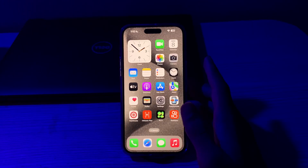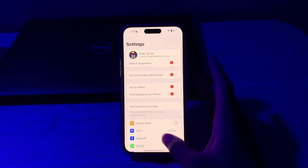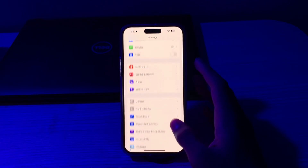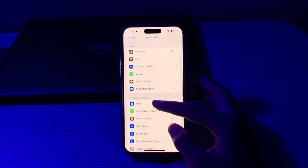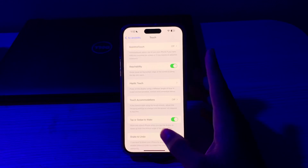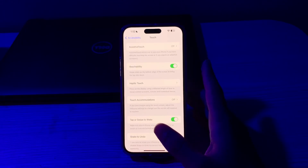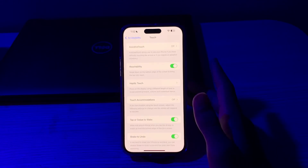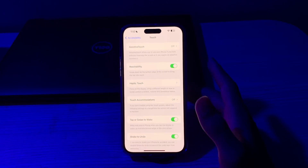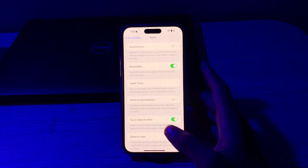After this, check your accessibility settings. Go to Settings, go to Accessibility, tap on Touch. If this feature is turned on, it may interfere with pinch to crop. Disable it and try setting the wallpaper again.